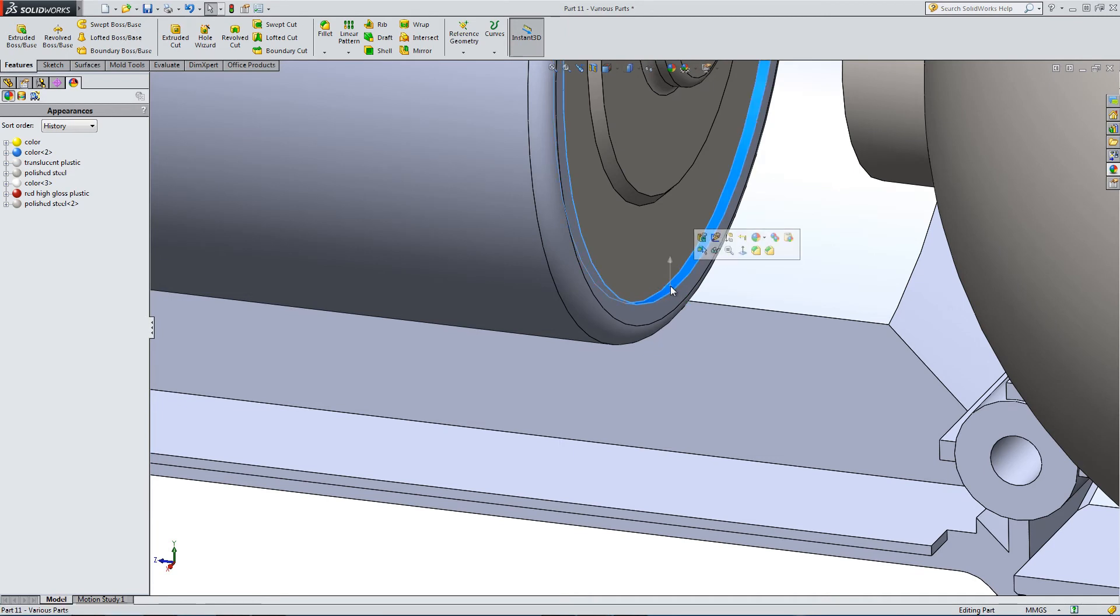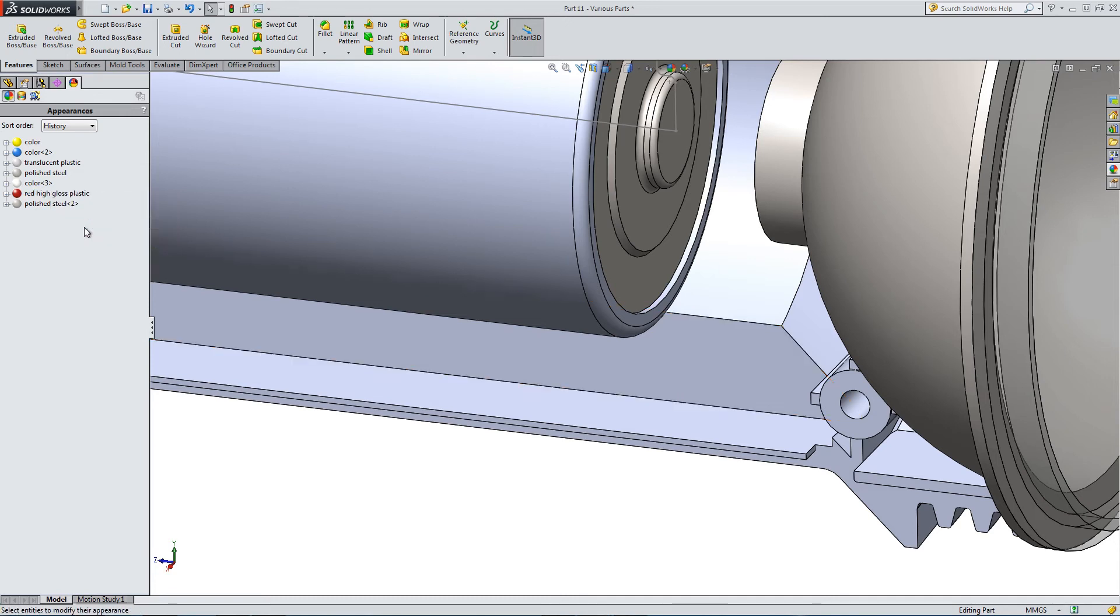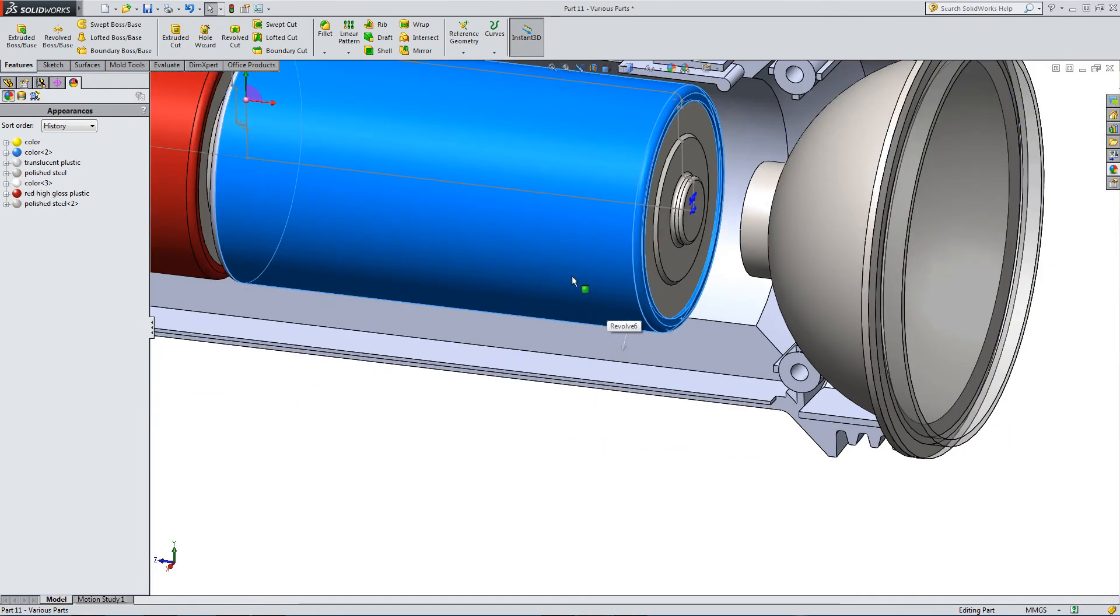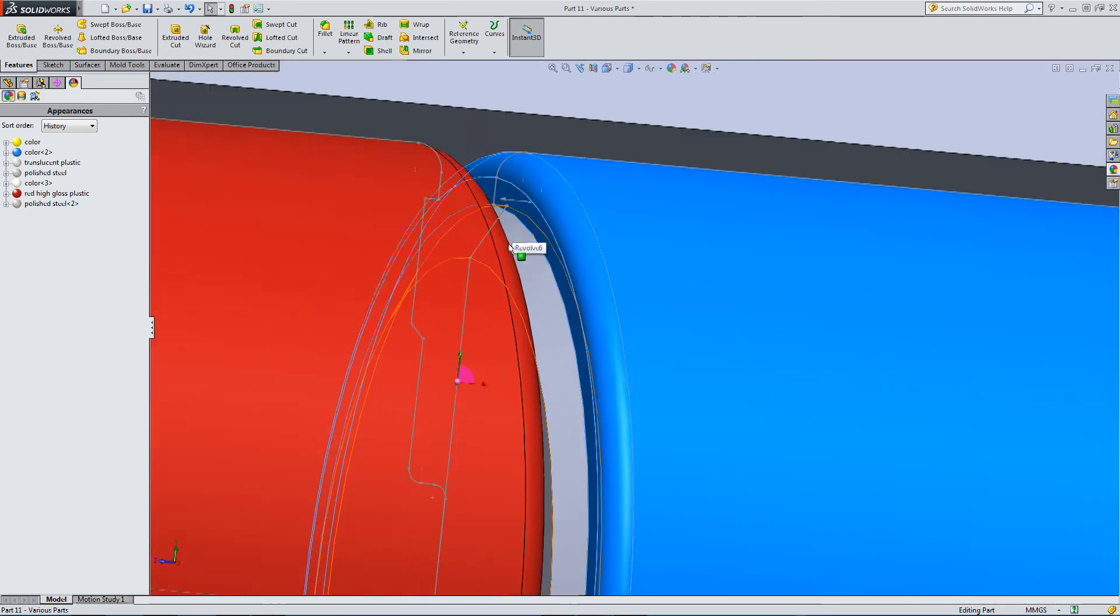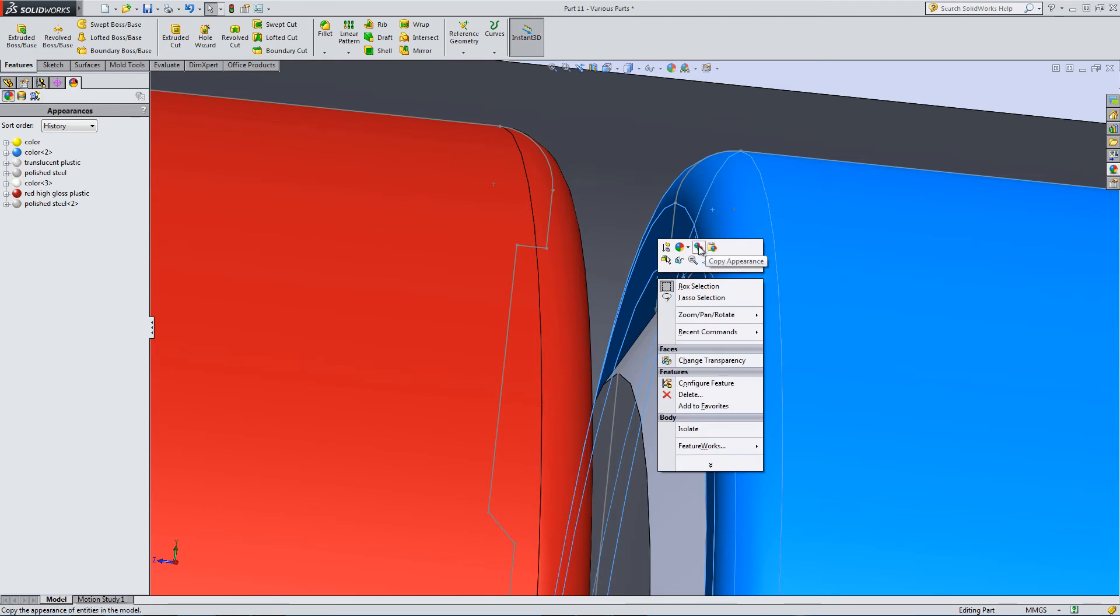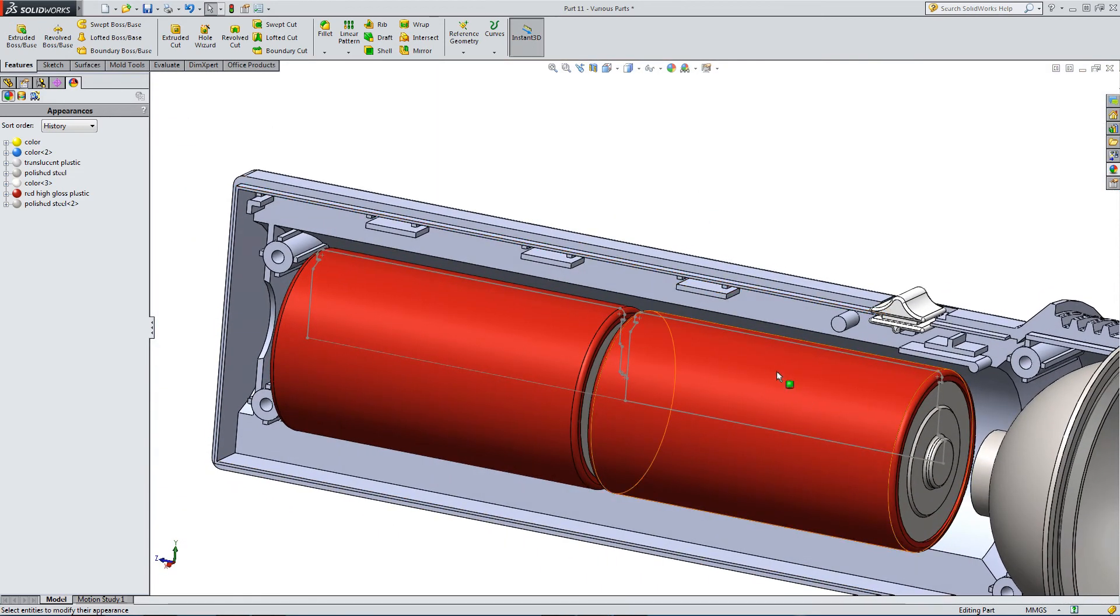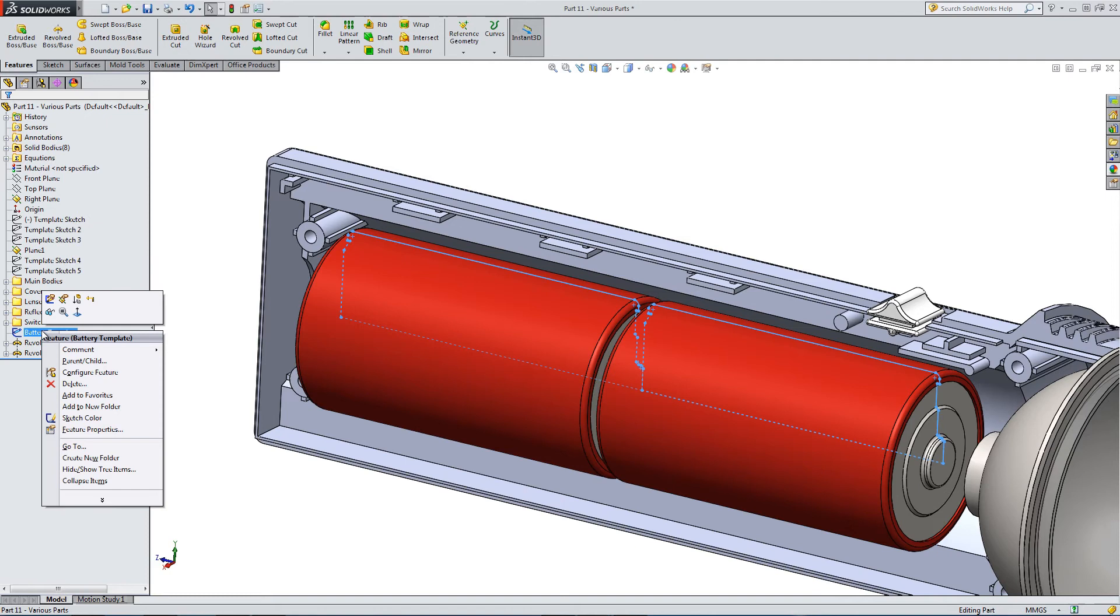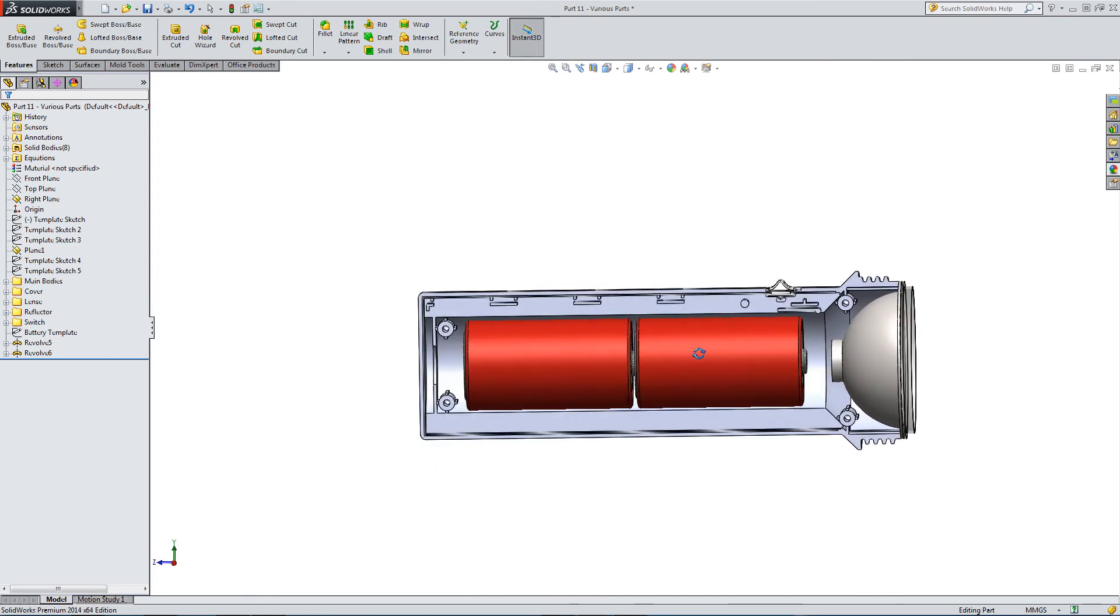It worked this time. The first time we tried this, what happened was it accidentally copied instead of pasted. Copy the red, select the faces we want to color, right click, paste appearance. This looks more like it. There are our batteries. Let's just add everything to a folder. There you go, two more internal components.